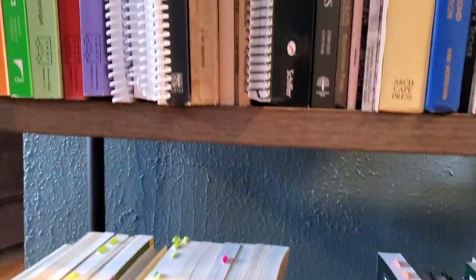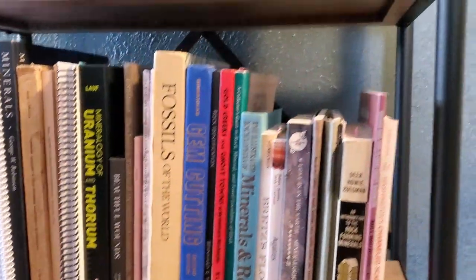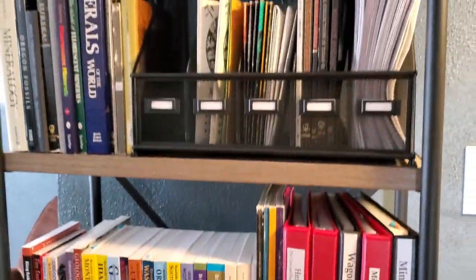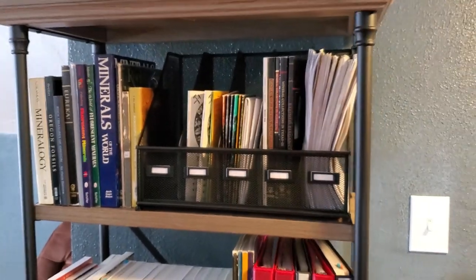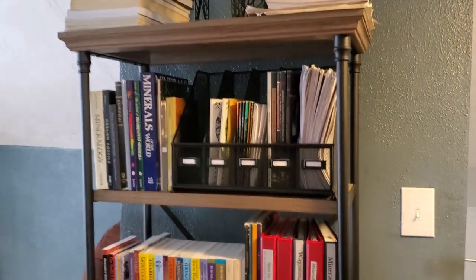Behind me right here, there's about 130-ish books pertaining to geology, rocks, minerals, mineralogy, lapidary, all kinds of different aspects of the hobby, and it's been very beneficial for me to have this kind of resource available. That said, I know that not everybody has it in them to go buy 140-ish, 130-whatever books.